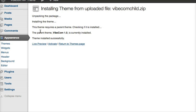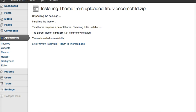Now this confirms that my parent theme VibCom 1.0 is currently installed. Now I click on Activate. Now I see that my child theme has been activated.